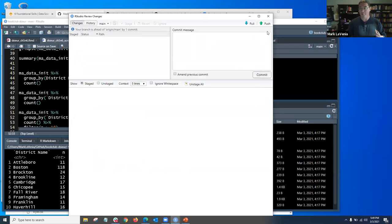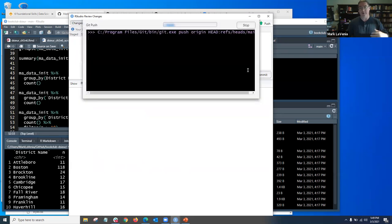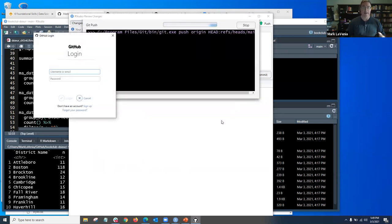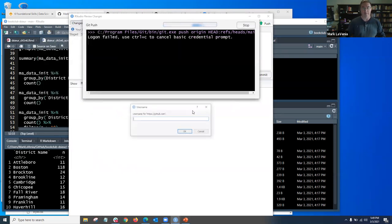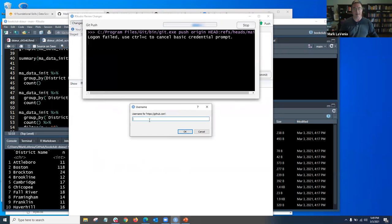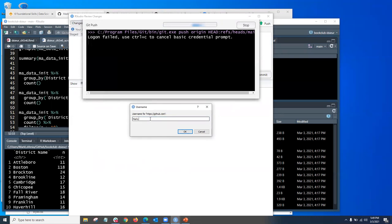Then you hit close. Now I'm going to push that up to GitHub, and here's where it's going to ask me to log in. I always fail the first time, so I'm just going to cancel there and do it here instead.